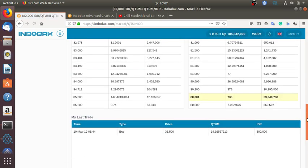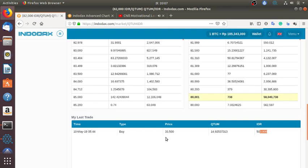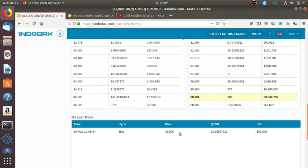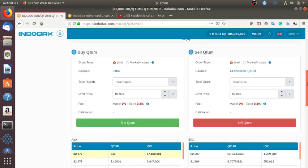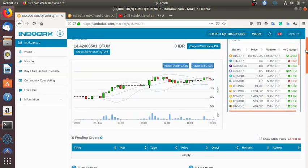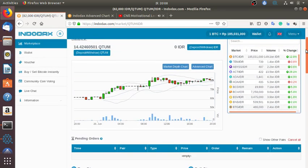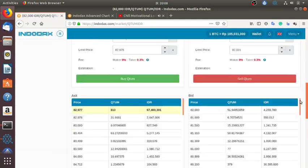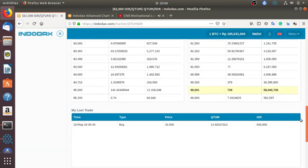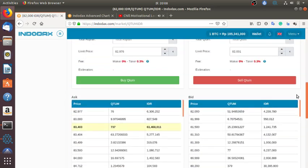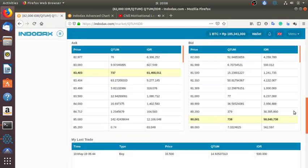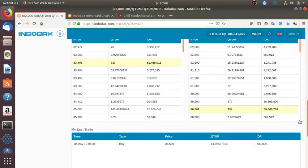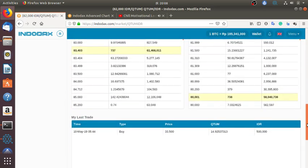So my history, about 500,000 rupiah of Qtum, which is around 40 dollars, 30 to 50 dollars. When the price was two dollars, this one is in rupiah. And now the price is 80,000 rupiah, which is seven dollars, which is more than 100 percent rise since I bought.